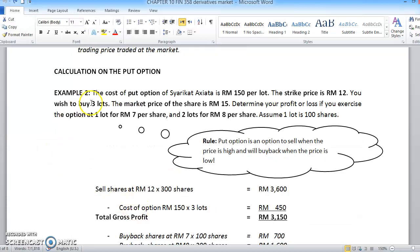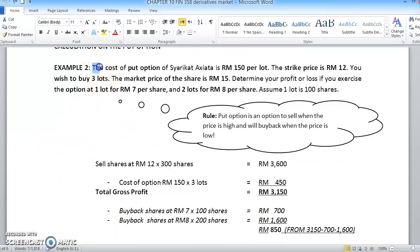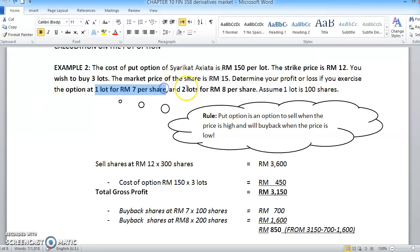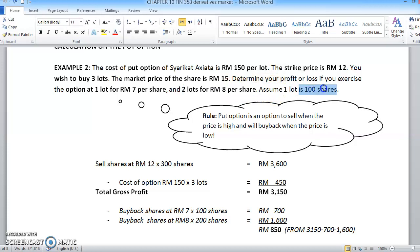For put option, let's say the cost of put option of Aziata Company is RM150 per lot. The strike price is RM12. You wish to buy 3 lots. The market price of the share is currently RM50. Determine the profit or loss if you exercise this put option - one lot at RM7 per share and another two lots at RM8 per share. We assume 1 lot equals 100 units. Remember, 1 lot is 100 unit shares.